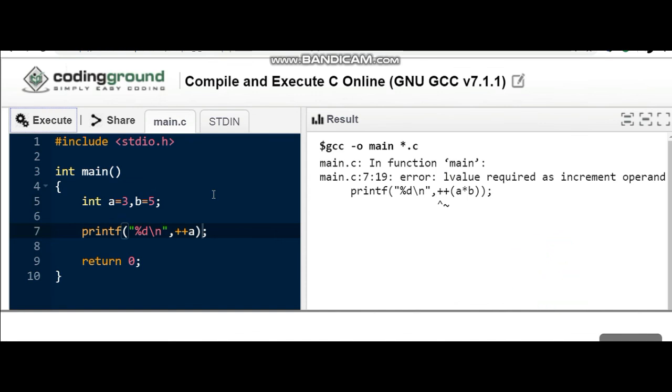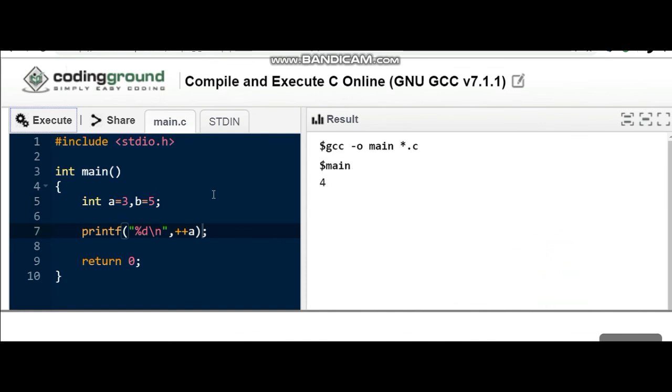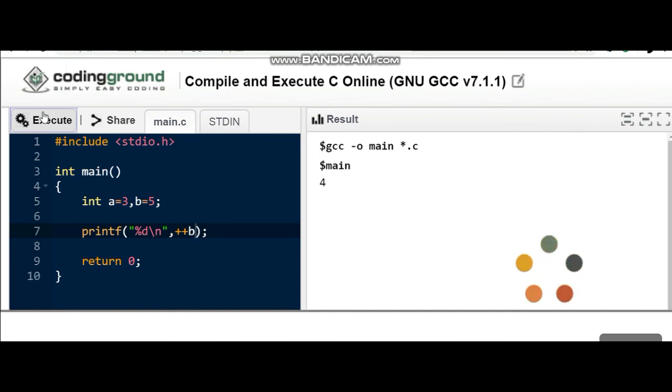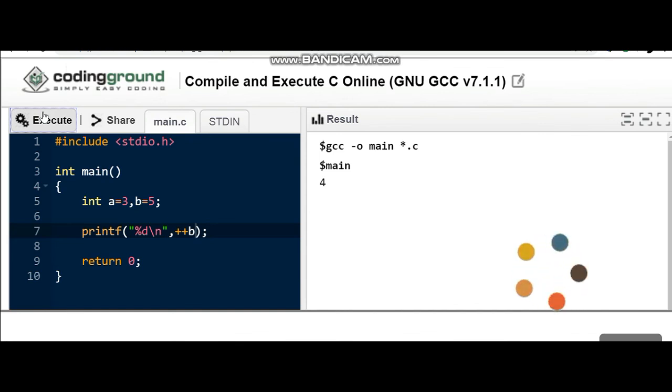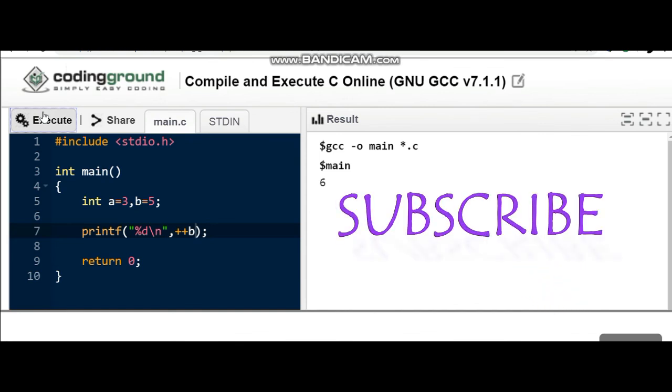You can see the output is 4. If we'll change the value here as b, it will give the output as 6. Let's see the output. You can see the output is 6 here.